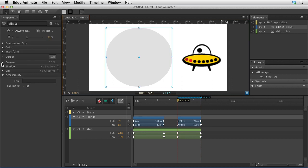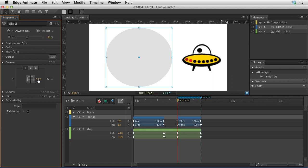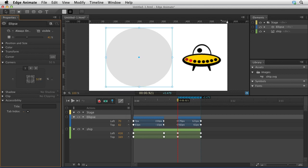As a matter of fact, notice that if I take a look at this circle, this is essentially a rectangle with 50% size on the edges. I can actually undo that, and you can see it go back to being a rectangle.